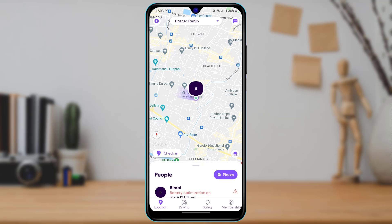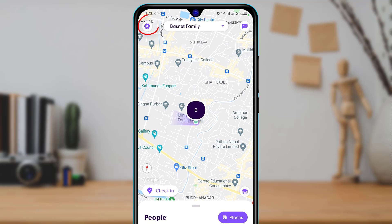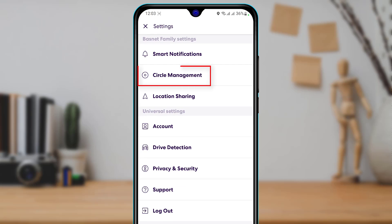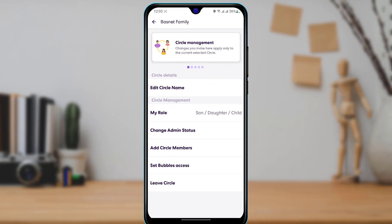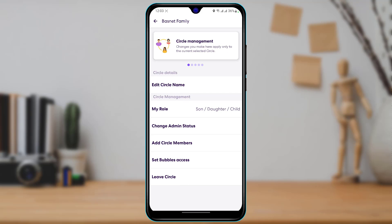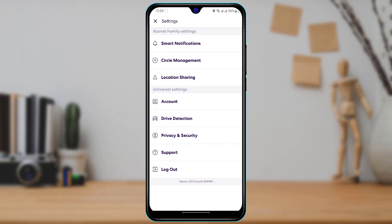The next thing we are going to learn is how to delete a member from your circle. On the top left-hand side, tap on the Settings button. Then go to Circle Management. Once in Circle Management, if there are any members, you will see a 'Delete Member' option. If you want to leave the circle yourself, you can also tap on 'Leave Circle' right there.